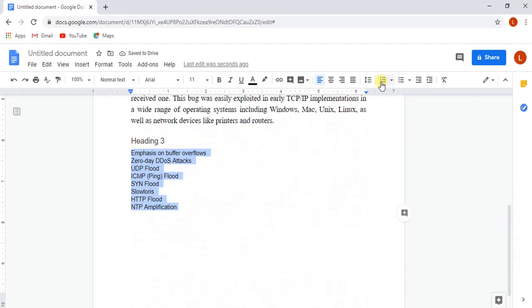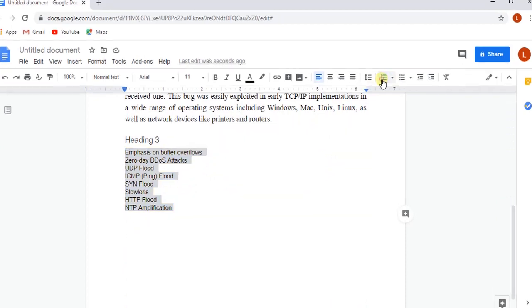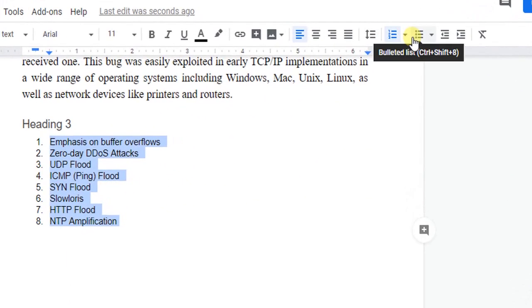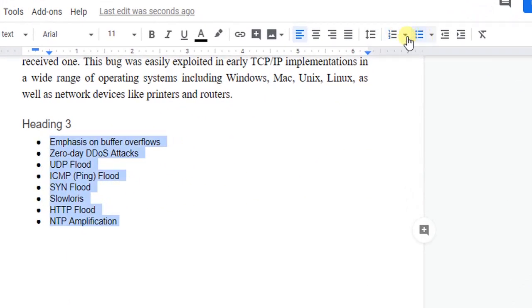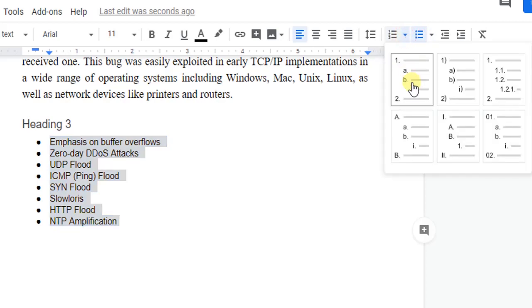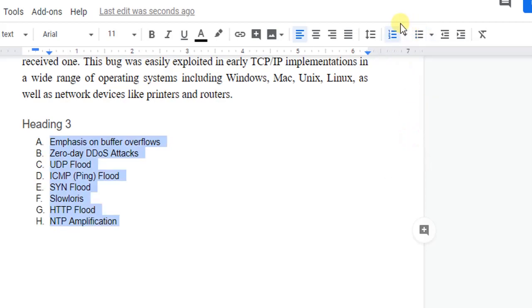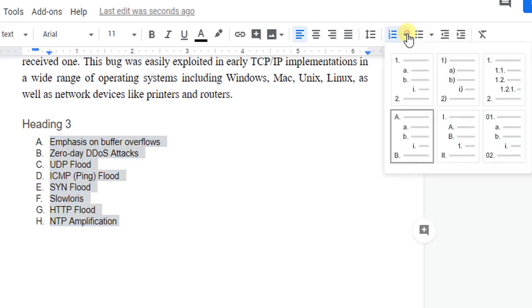Now we are going to add one more headline. We will add a heading with some points which we will use for listing format. Here we can use numbered listing, in which we have many options for listing like A to Z listing or Roman numbering.